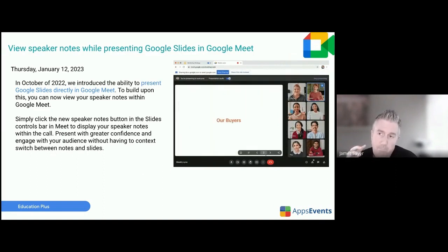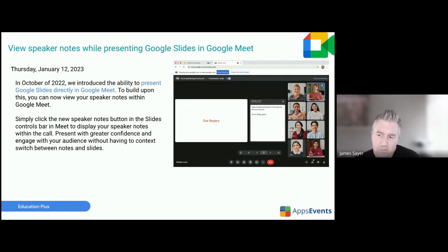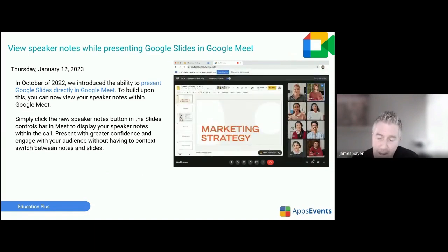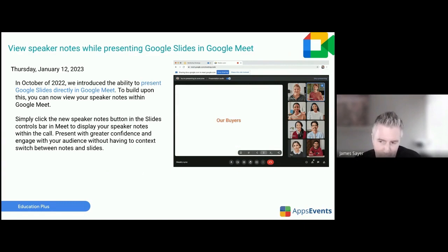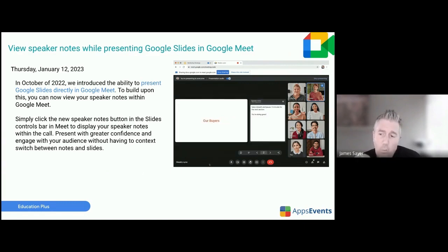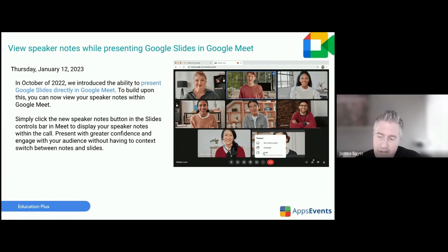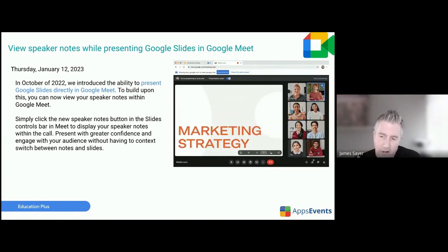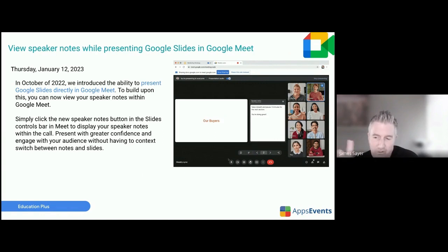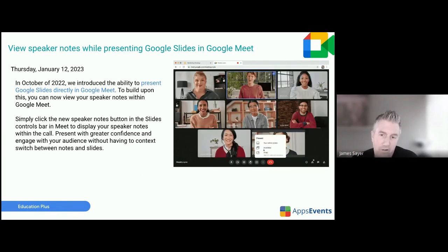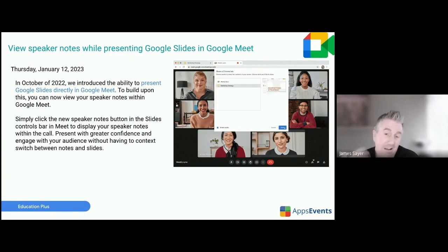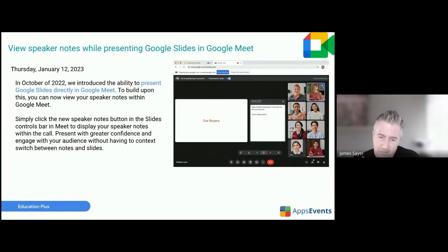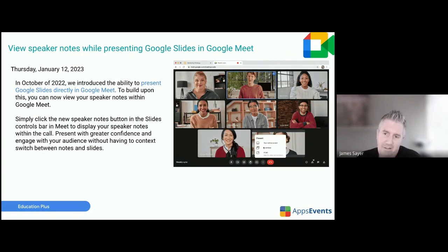This next one is pretty cool. A couple of months ago Google launched the ability to present and control Google Slides directly in a Google Meet — which is what I'm doing right now. It gives you controls at the bottom to move backwards and forwards through your slides and to exit. What's now coming is the ability to see your speaker notes in Google Meet as well, displayed side by side with your slides. I think that's a really cool update. It was announced last week and will be rolling out over the next 15 days to rapid release.